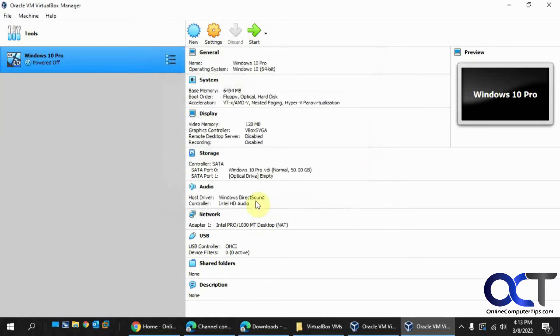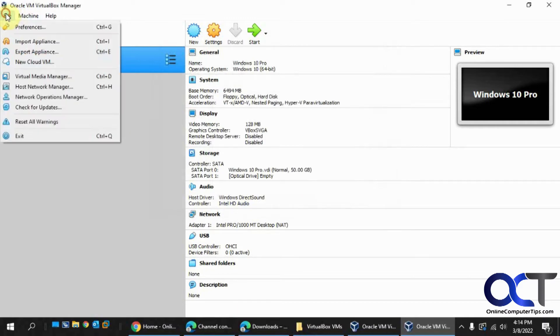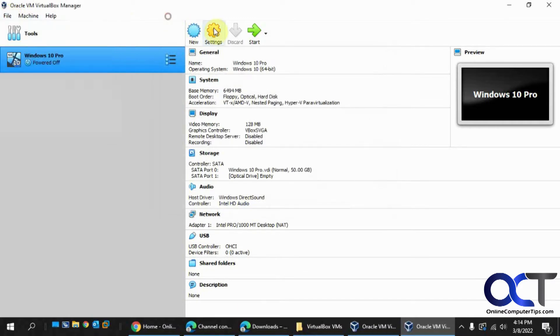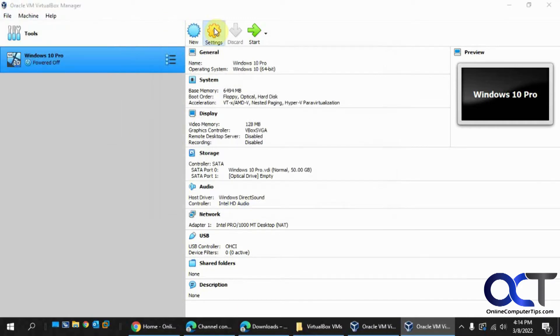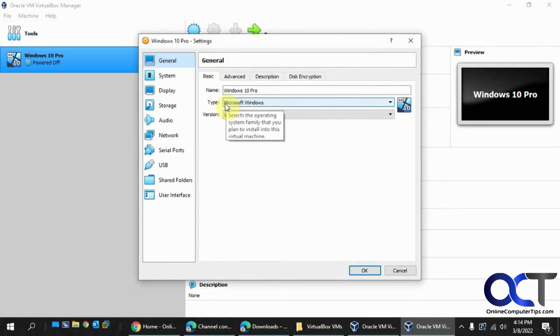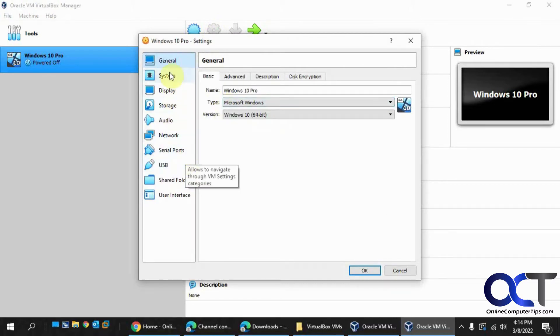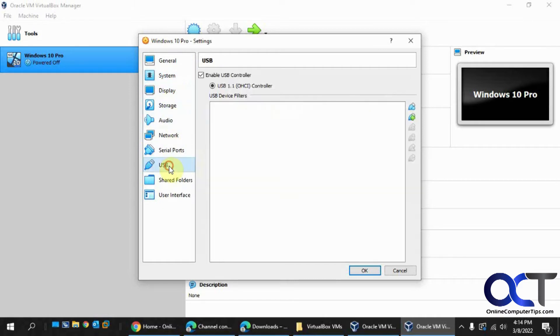But before we do that, I want to see what we have for our other options here under a virtual machine. So we have Floppy Optical Hard Disk Network. Let's look at USB actually, because that was one of the things.